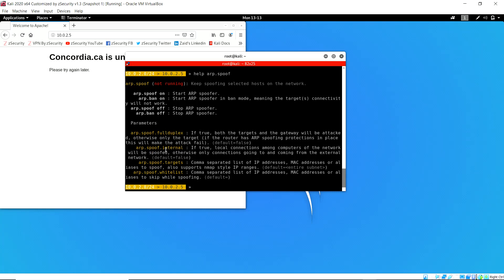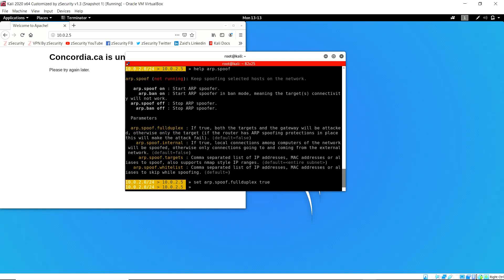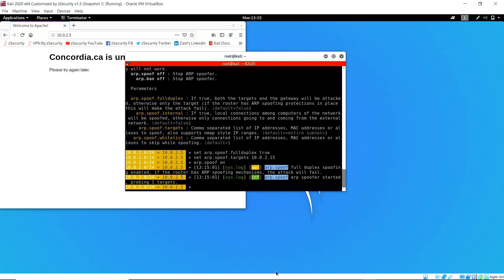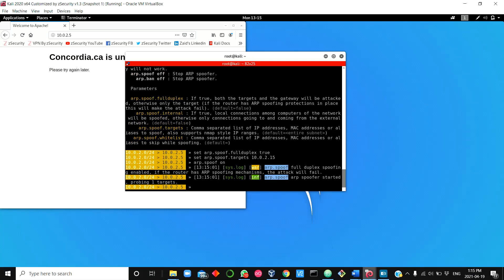To use the ARP module, I type 'help' to see the parameters I need to specify: the targets, and whether to set full duplex to true. Full duplex creates a complete man-in-the-middle attack, though it may not succeed if the router has ARP spoofing protections. The attack works best with full duplex enabled. I set the target as the victim's IP address, 10.0.2.15, and then turn on ARP spoofing with the command 'arp.spoof on.'